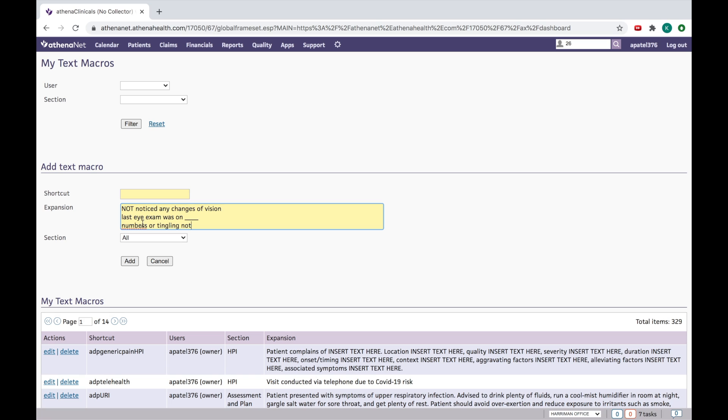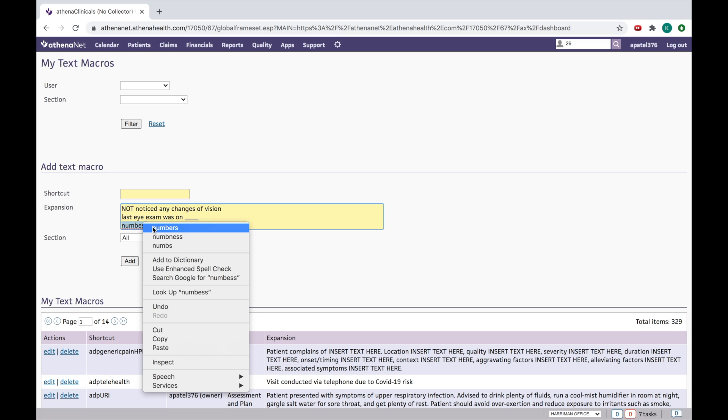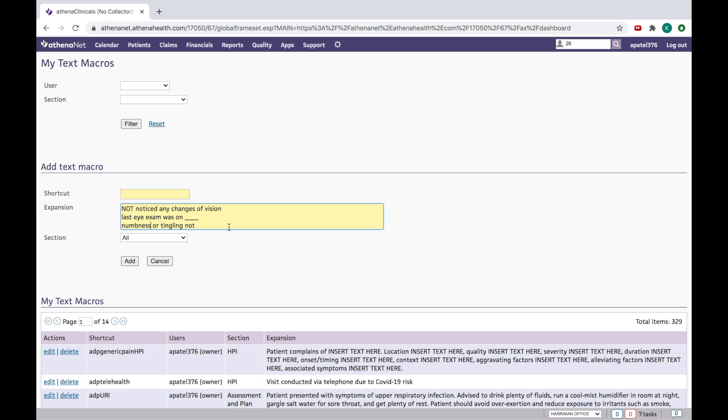I spelled it wrong sorry, tingling, not. Let's make it capital, not present.